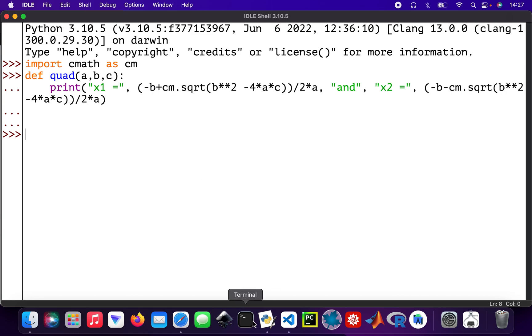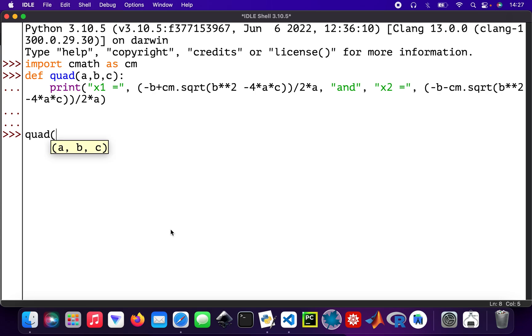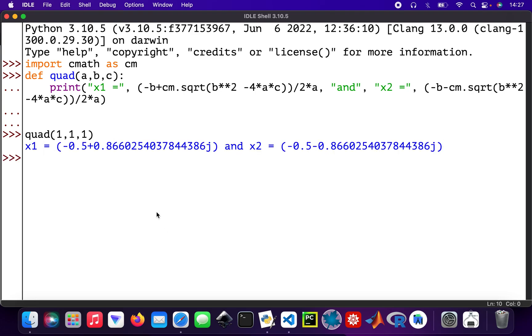For example, if I type in quad with coefficients 1, 1, and 1, there we are. My x1 is that and my x2 is that. I've got complex roots, so that's why we need to use that cmath library.